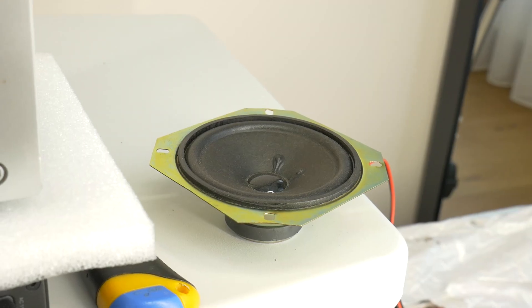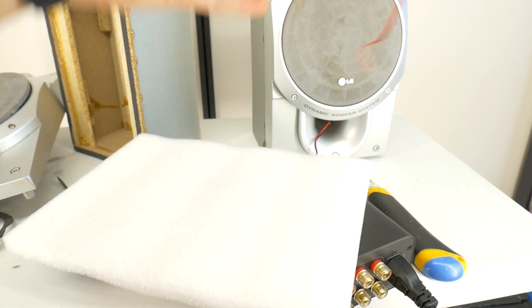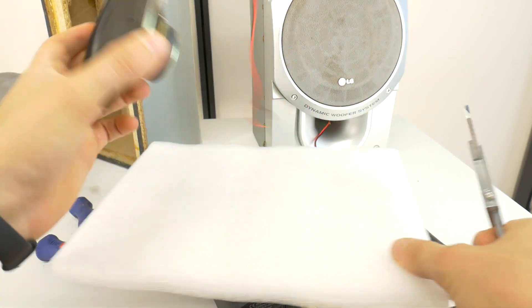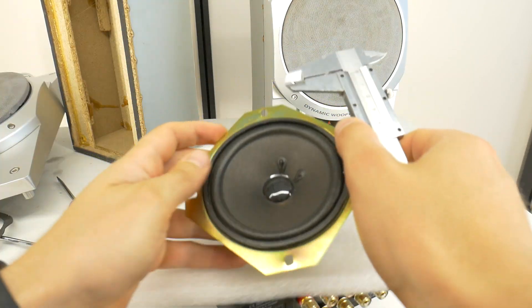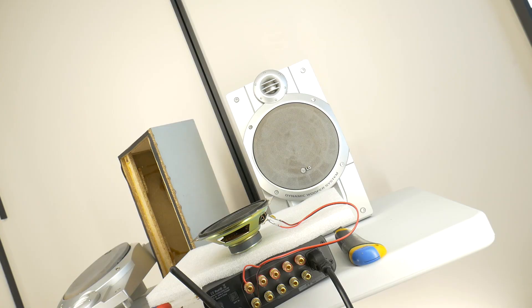First up, here's our speaker woofer without any box or enclosure. Let's take a listen to how it sounds in free air mode.